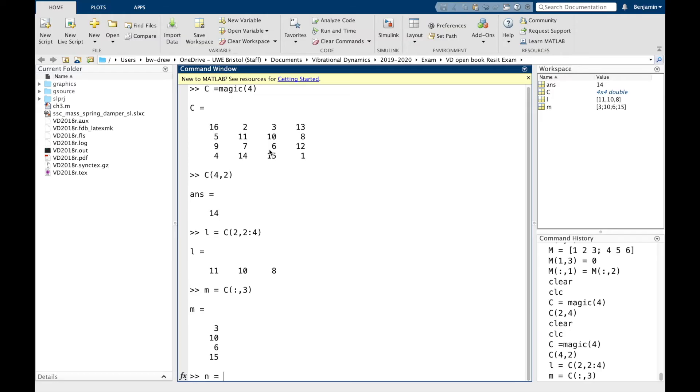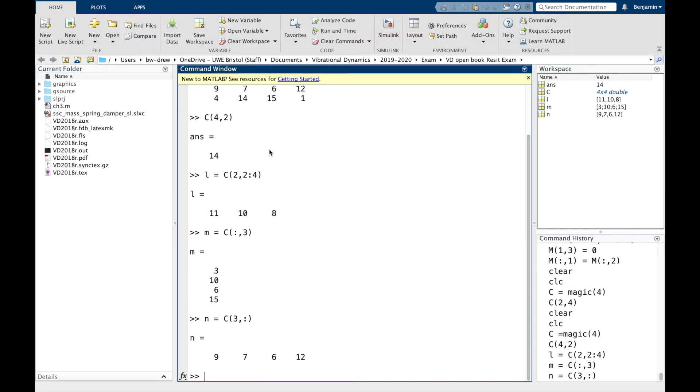Likewise, we could do the same thing but extract a whole row. So let's say I want to extract the third row. I go 3, comma, and then colon to collect all values of the columns of that third row. And so that should be 9, 7, 6, and 12, which indeed it is.